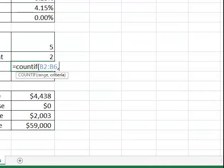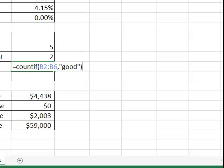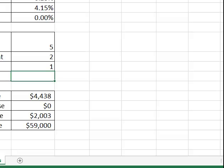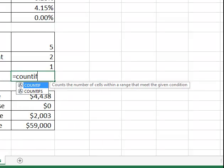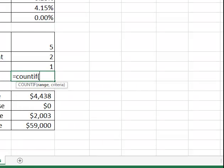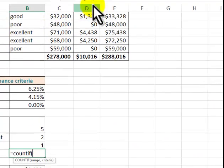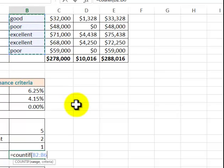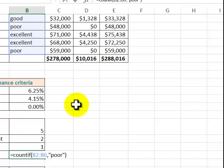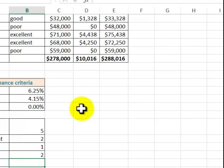comma, quote, good, quote, close it out. Equal count if, range, highlight. You could type it. I personally find it easier to use the mouse. Poor. So watch this.